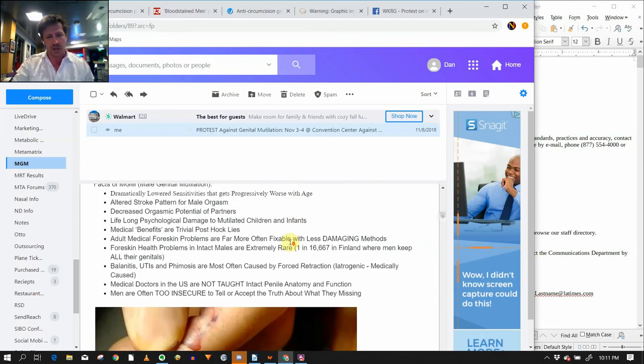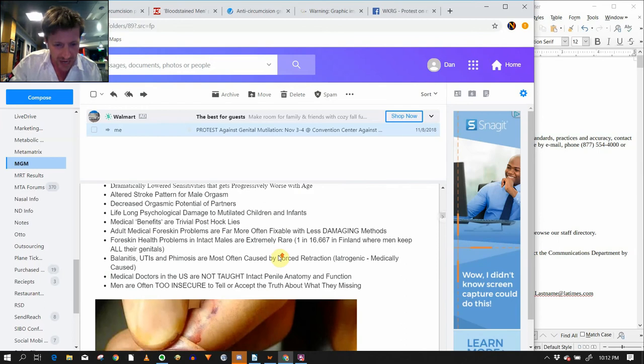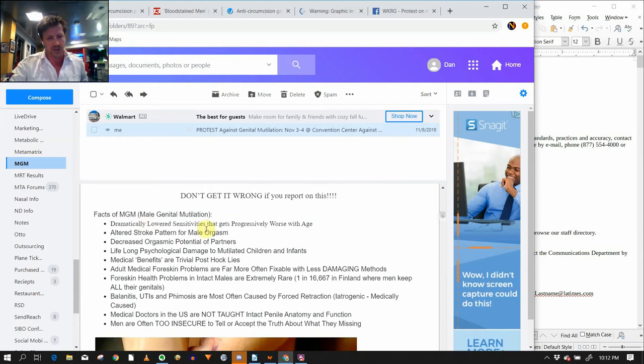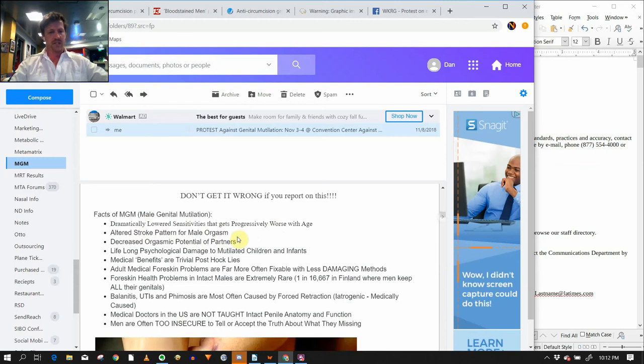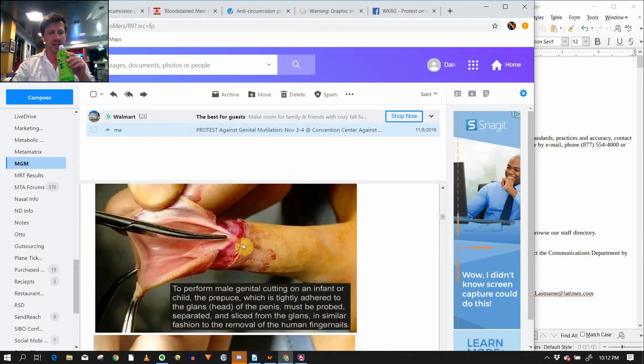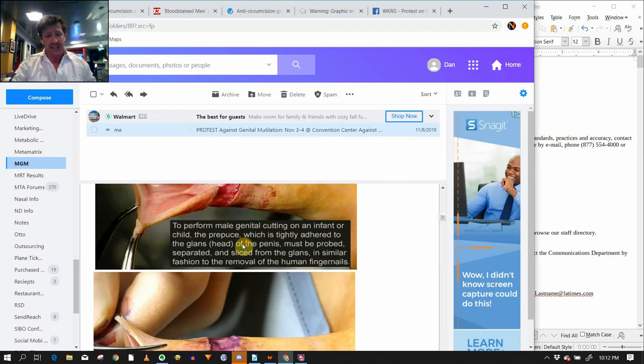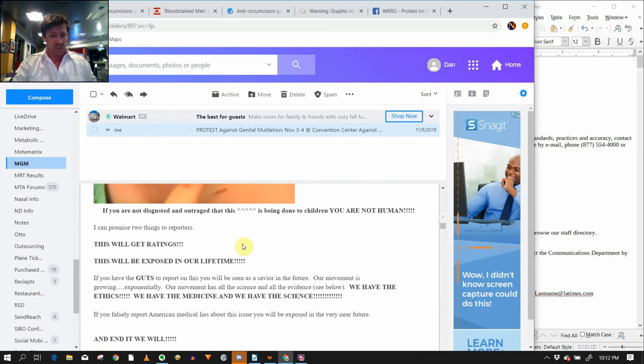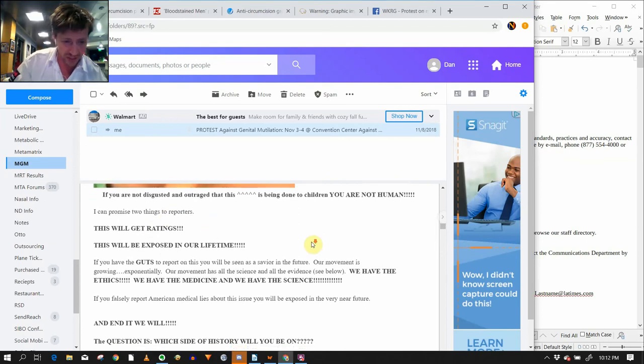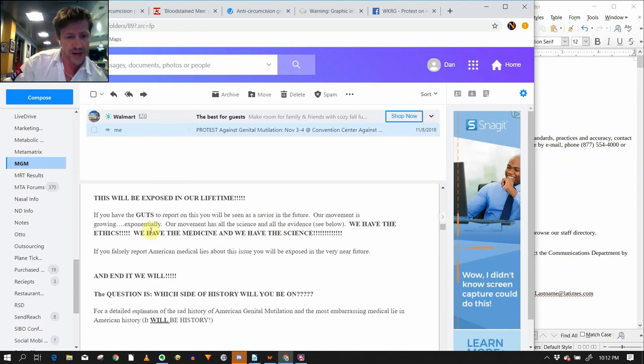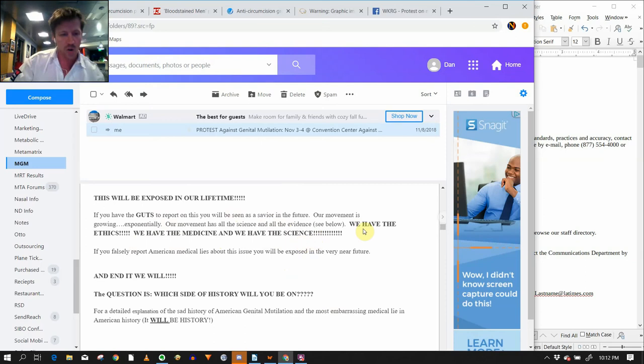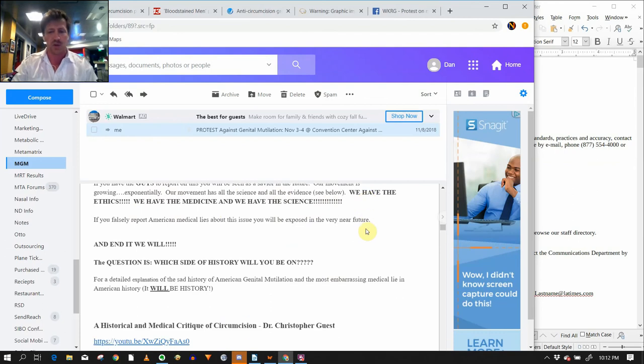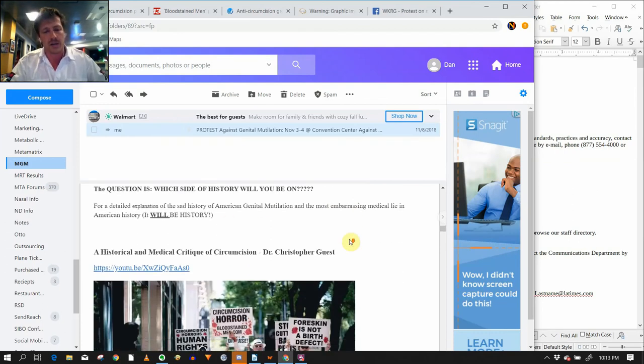Anyways, this is evidence that these articles are printed because of my work here. This actual email. Facts of MGM, male genital mutilation. Dramatically lowered sensitivities that get progressively worse with age, altered stroke patterns for male orgasm, decreased orgasmic potential of partners, lifelong psychological damage to mutilated children and infants. Medical benefits are post-trivial post-hoc lies. This is not a nice image. This is not designed to make people feel good. I can promise you two things to report. This will get ratings. This will be exposed in our lifetimes. If you have the guts to report on this, you will be seen as a savior in the near future. Our movement is growing exponentially. Our movement has all the science and all the evidence. We have the ethics. We have the medicine. We have the science. If you falsely report American medical lies about this issue, you will be exposed in the very near future. And end it, we will. The question is, which side of history will you be on?